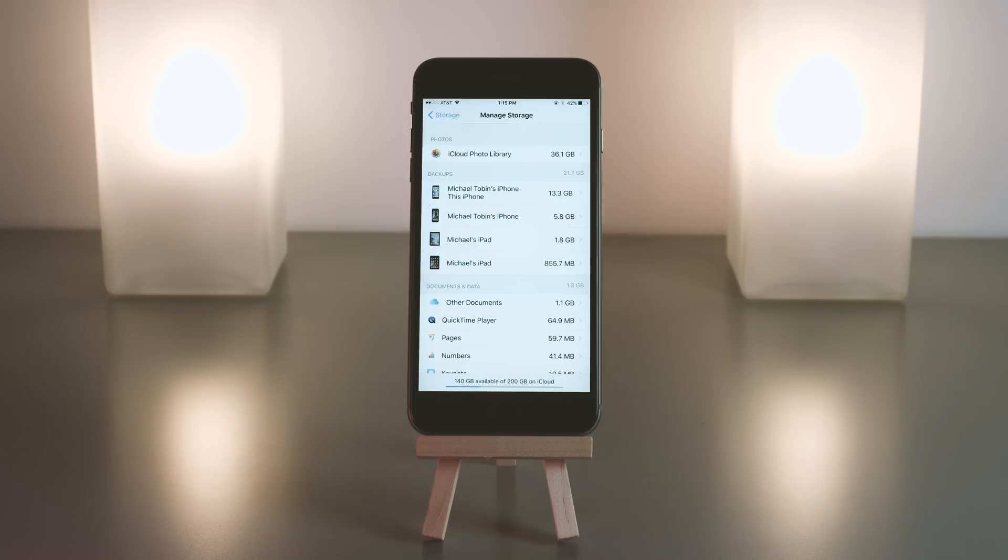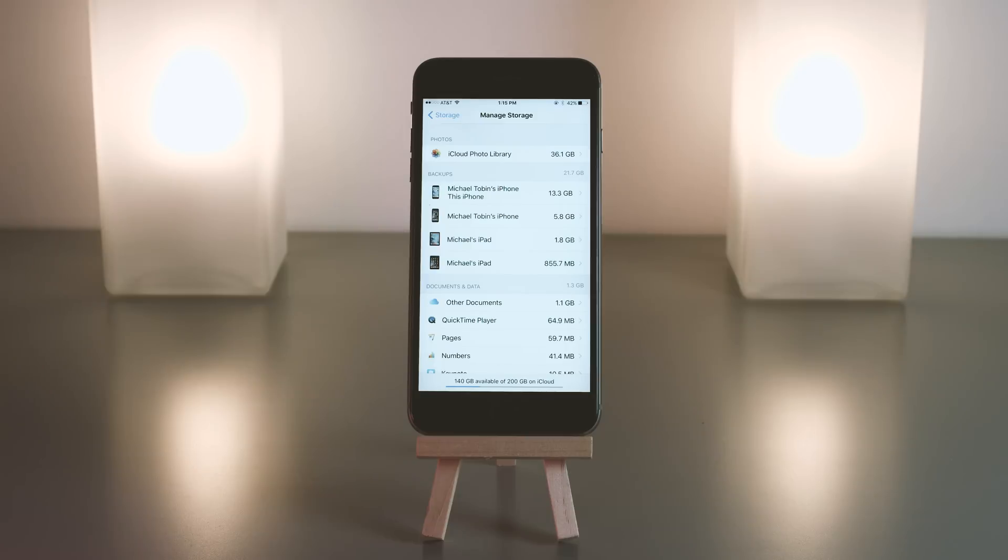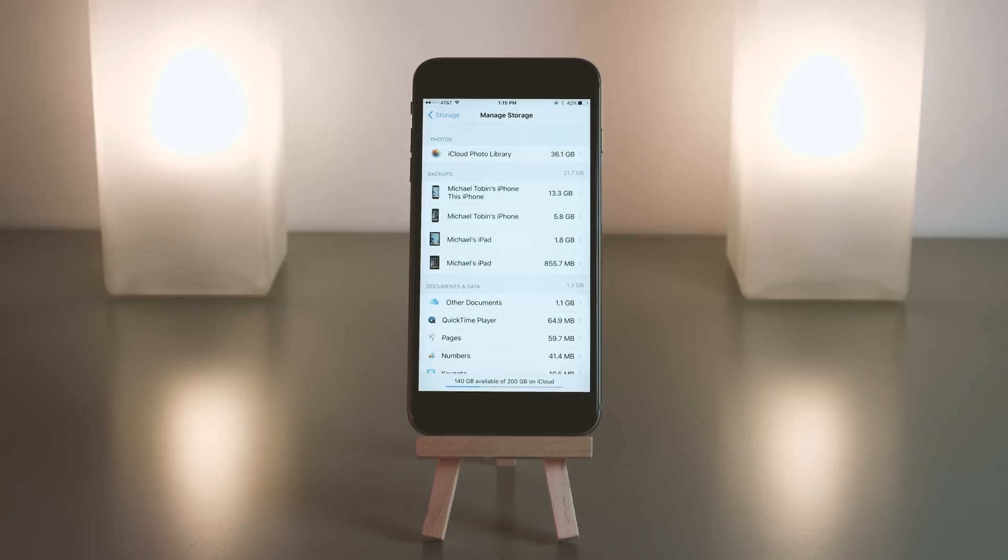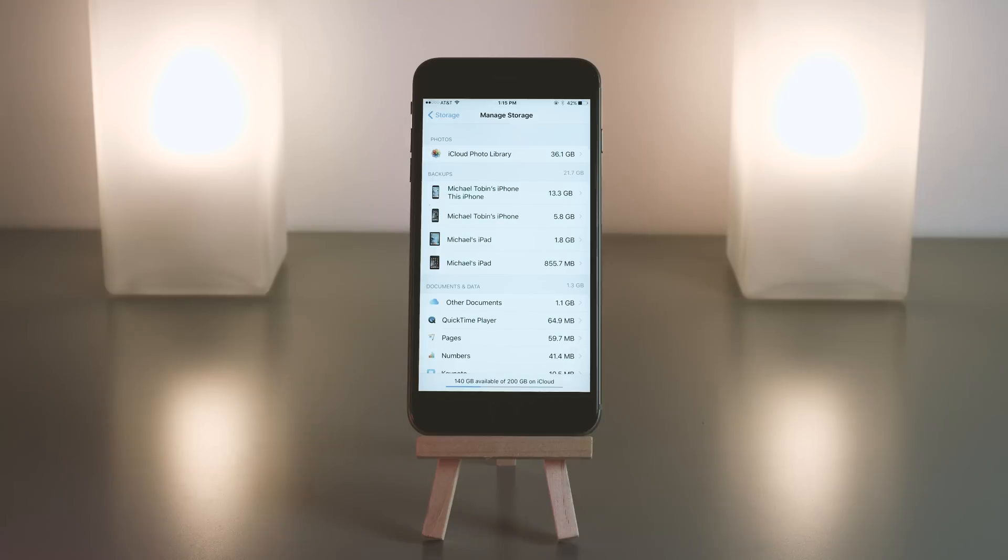It will basically give 5.8 gigs back to my 200 gigs or your 5 gigs or 50 gigs, whatever you have. Same goes with the iPads. This is usually the fastest way that people get data back, because if you know that your previous phone always had enough iCloud storage and now all of a sudden you have a new phone and it's telling you you're completely full, this is probably why. You probably just have your old phone and your new phone trying to back up.